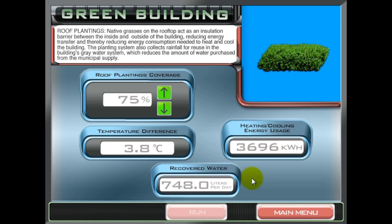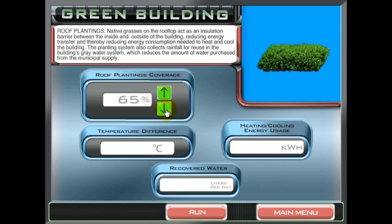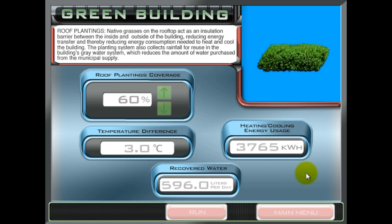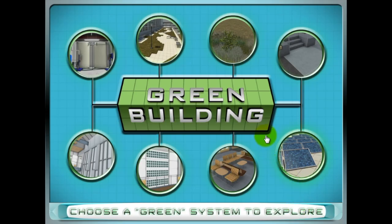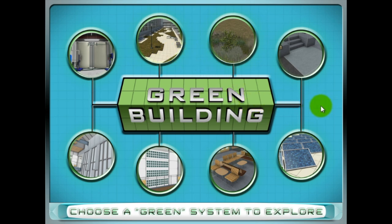Try out different percentages of implementation and run the simulation to compare the benefits of a specific feature. Afterwards, click the main menu button and select a different station to explore. Continue to test out each station to see how eco-friendly installations can lower energy costs and reduce stress on the environment.